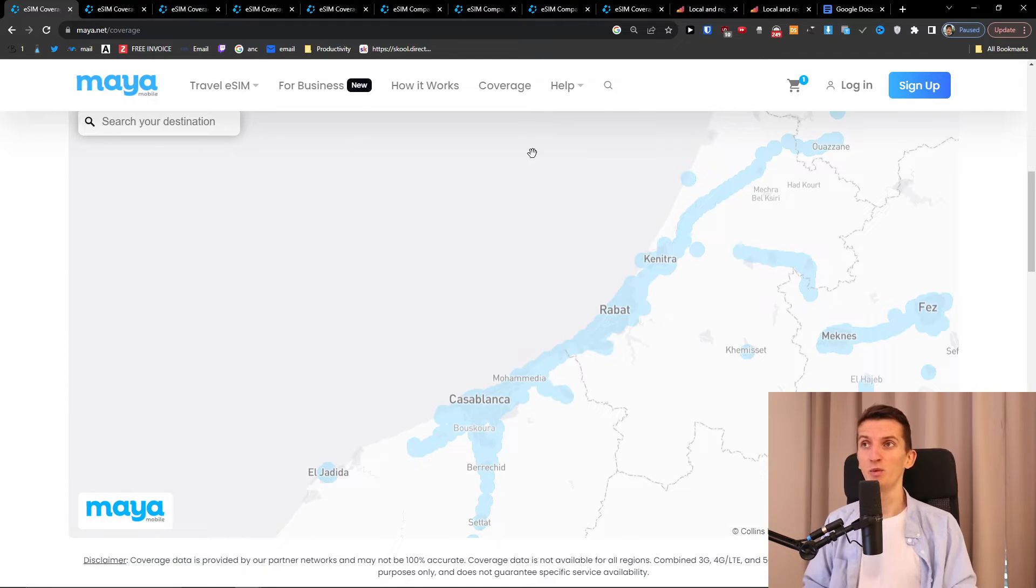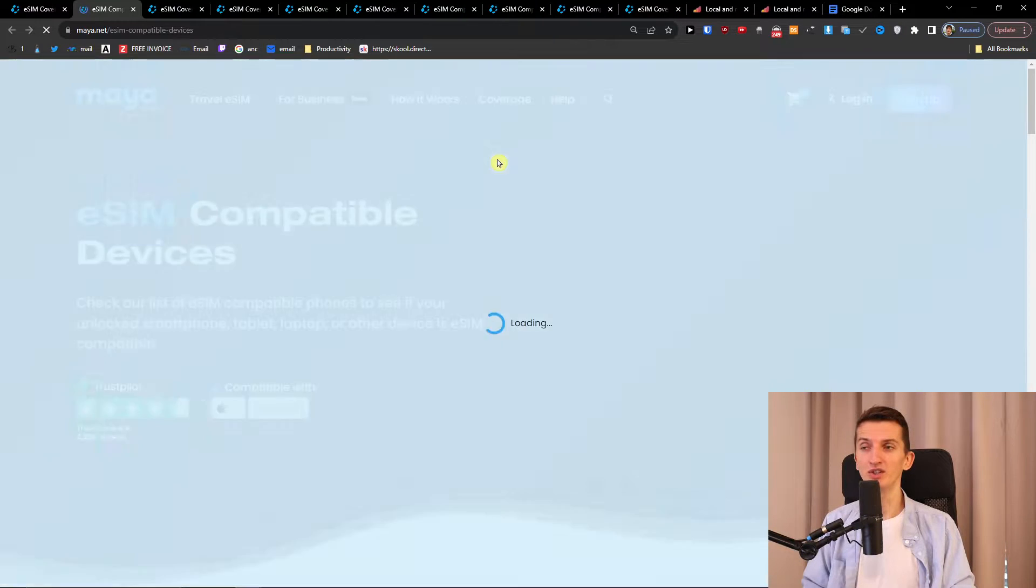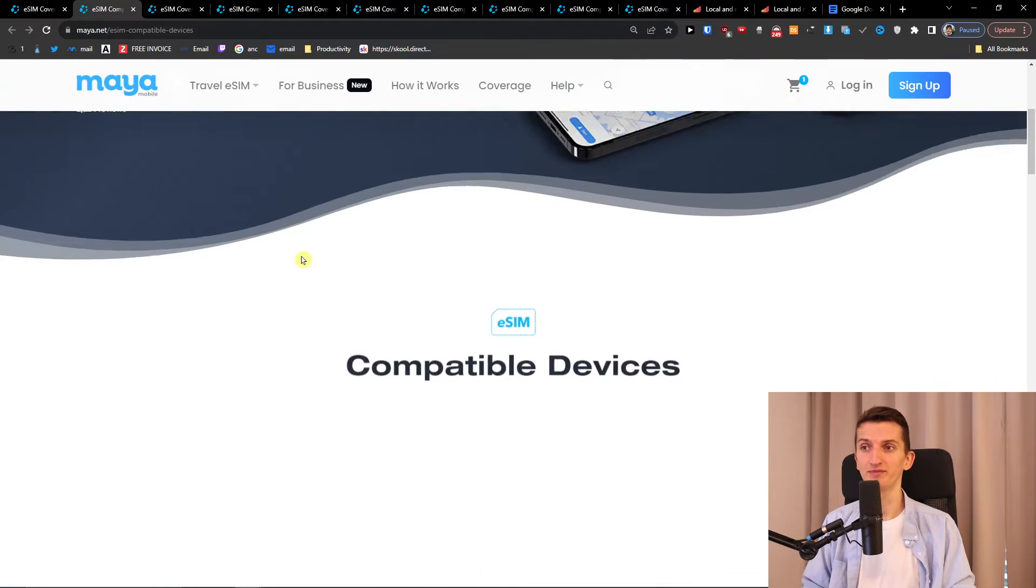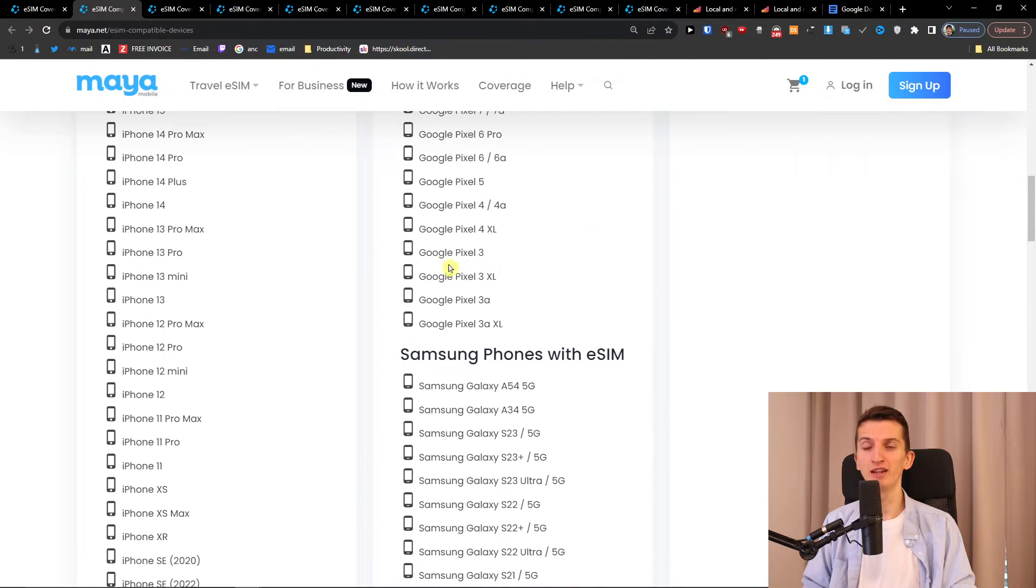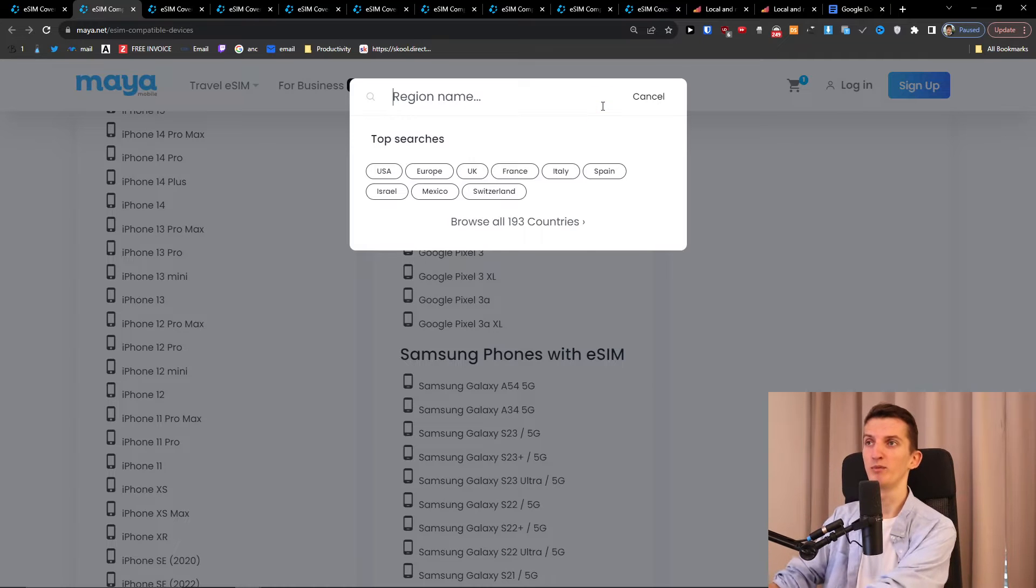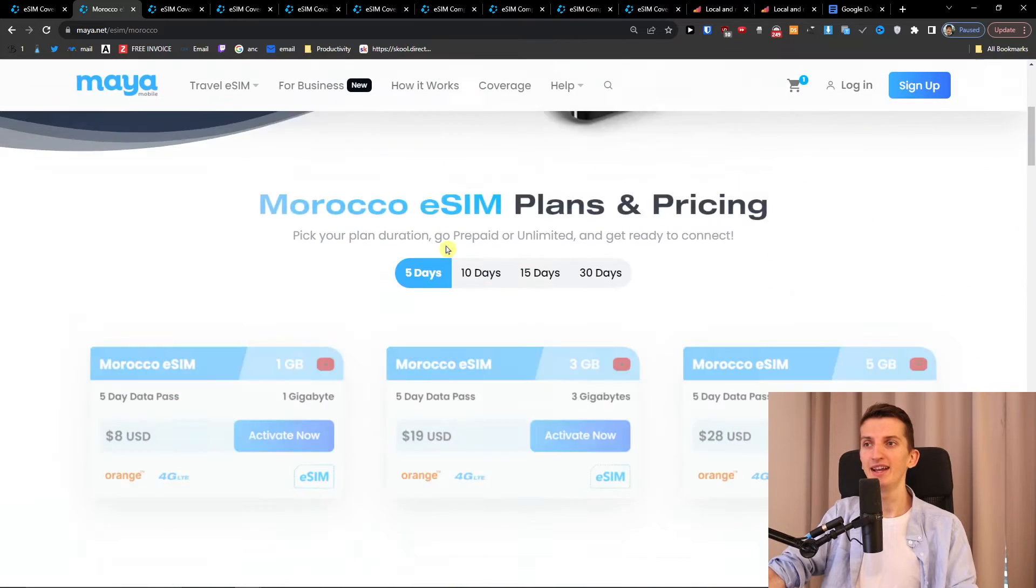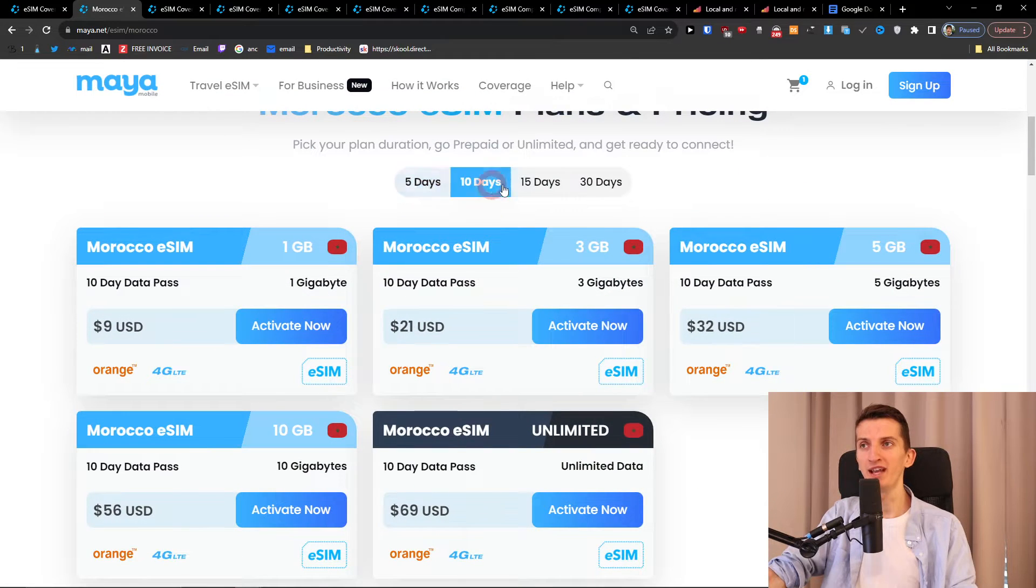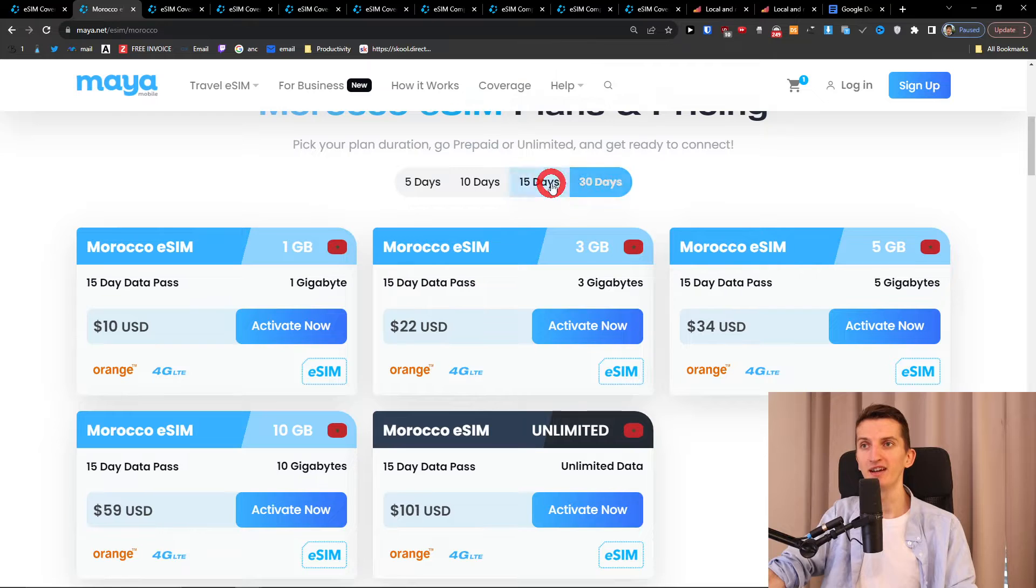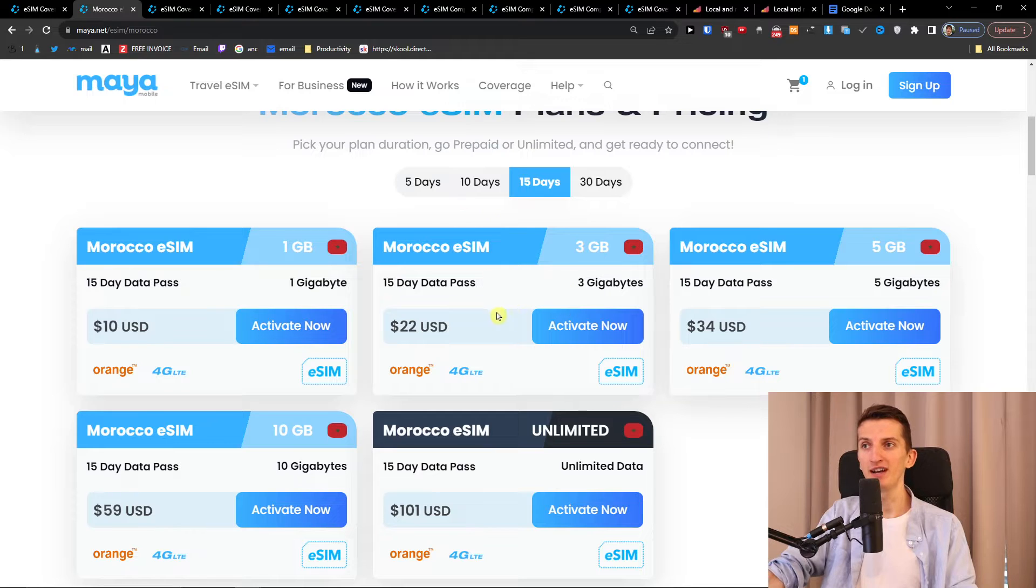Then what you want to do is check if your phone is eSIM compatible and you can see right here eSIM compatible devices, and you can find your phone right here. And then in the search I'm going to write Morocco. So right here I'm going to have Morocco eSIM and then you can have options to have between 5 days, 10 days, 15 days or even 30 days of data. So let's say that you want to use it for Google Maps trying to find things, here you're going to have 3 gigabytes of data.